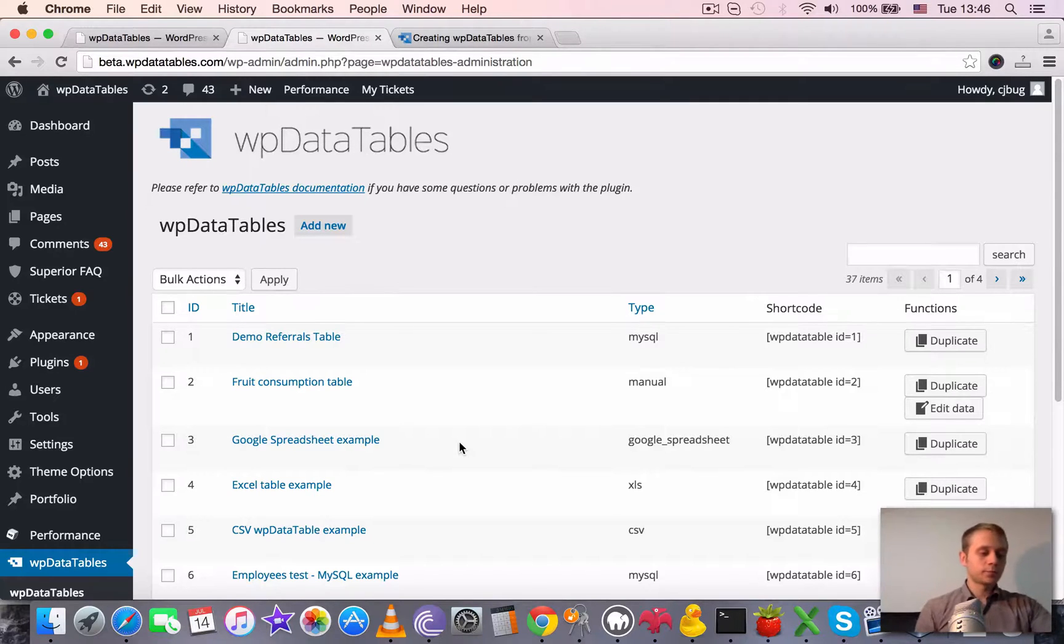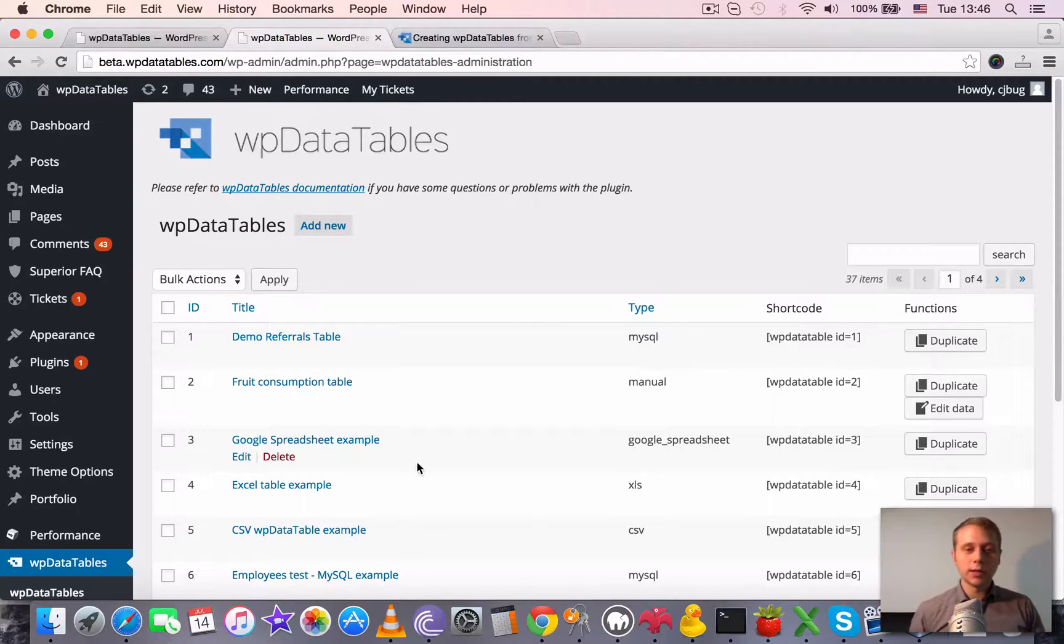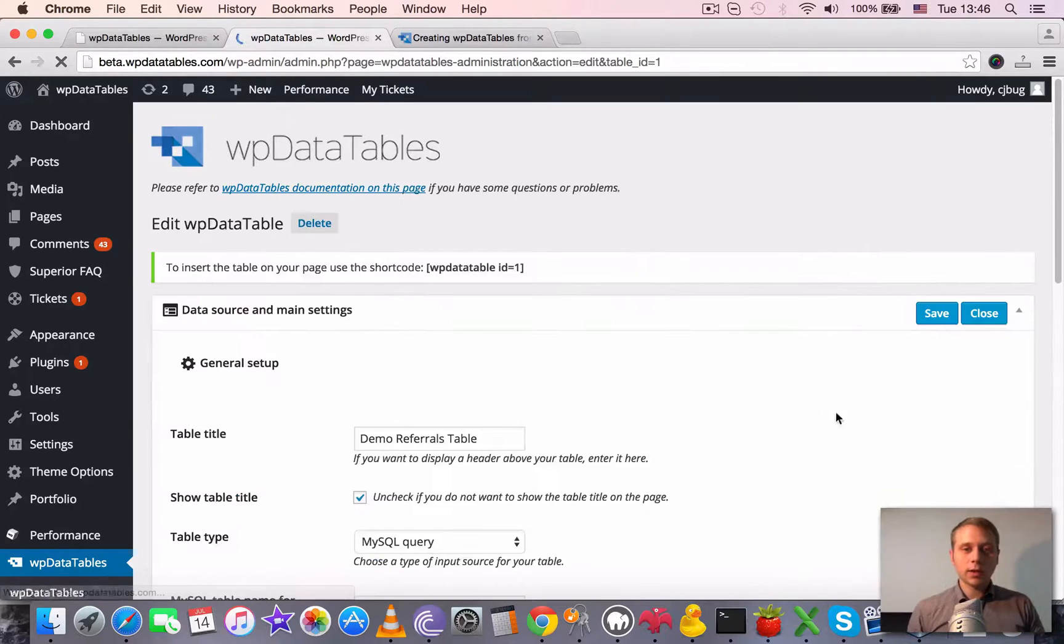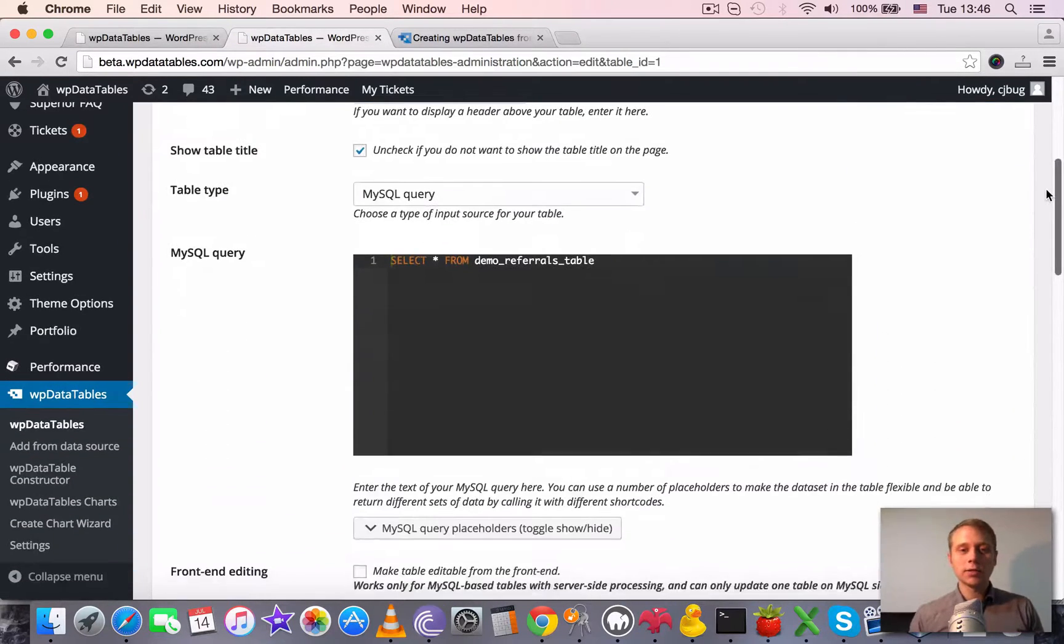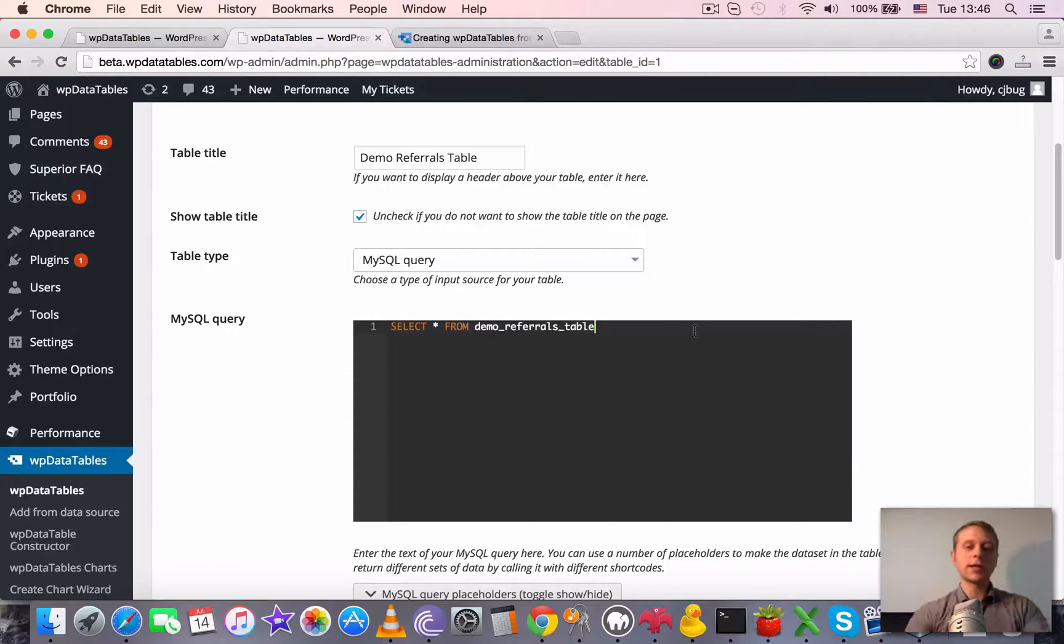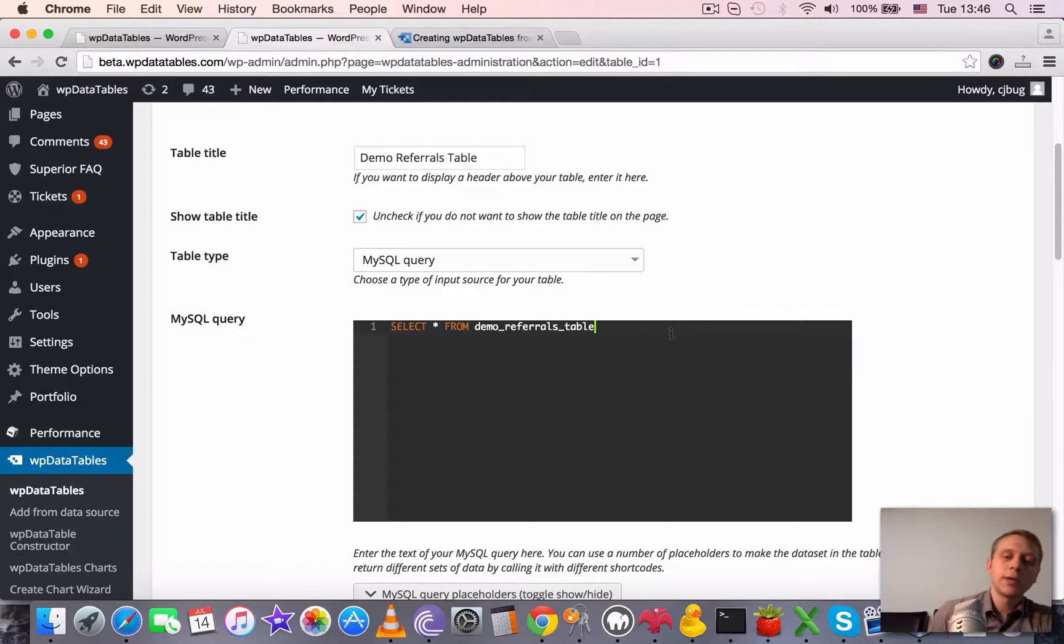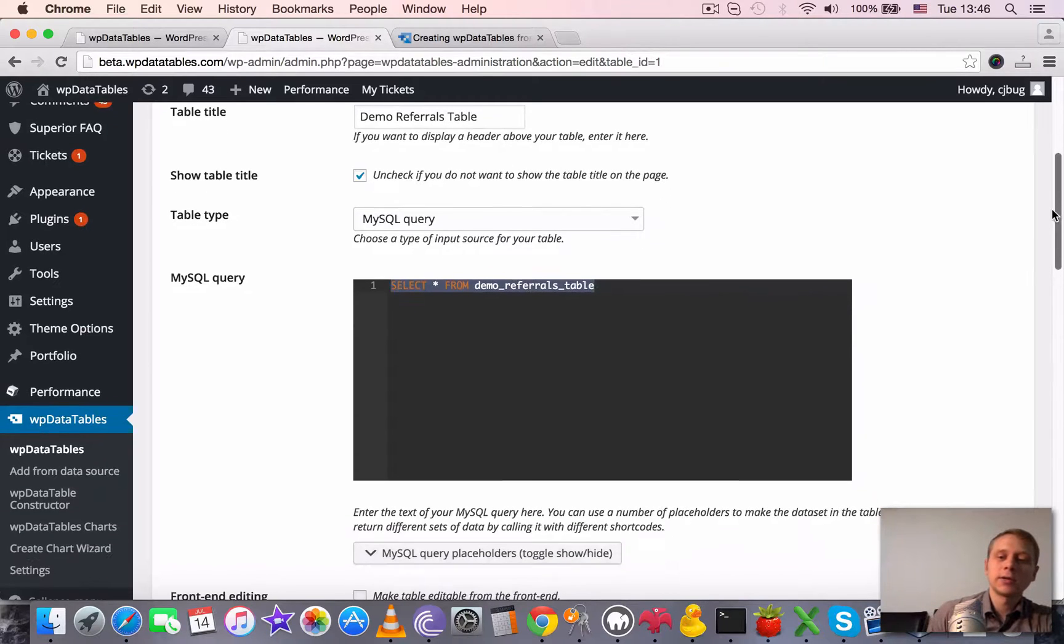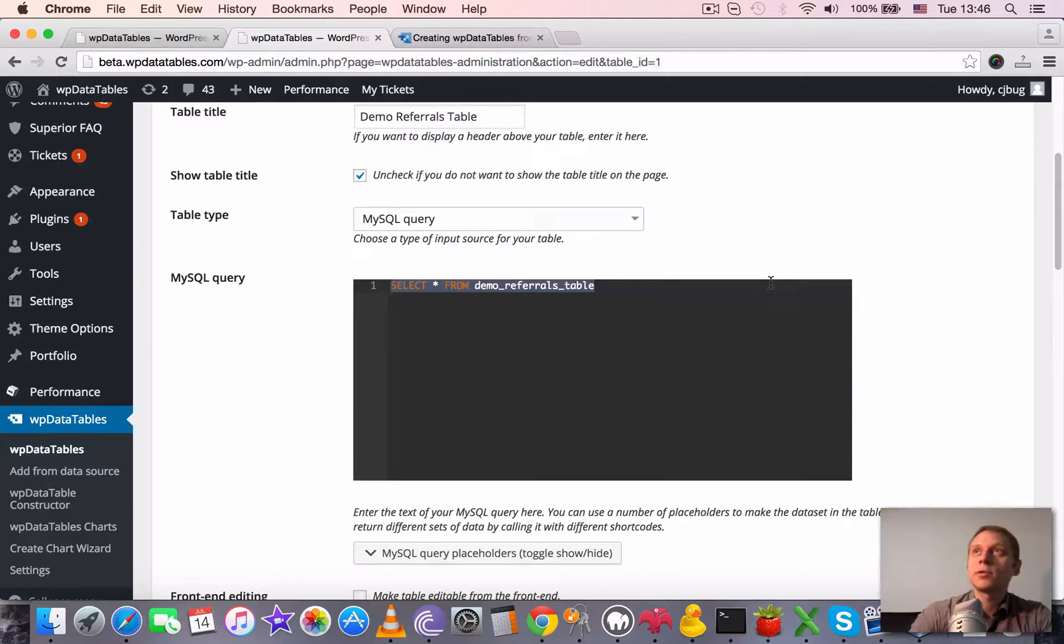And how does server-side processing work? So as I mentioned several times, the table type must be set to MySQL and we have this query here which returns us the data. But for server-side processing, we also need to modify this query in a way.